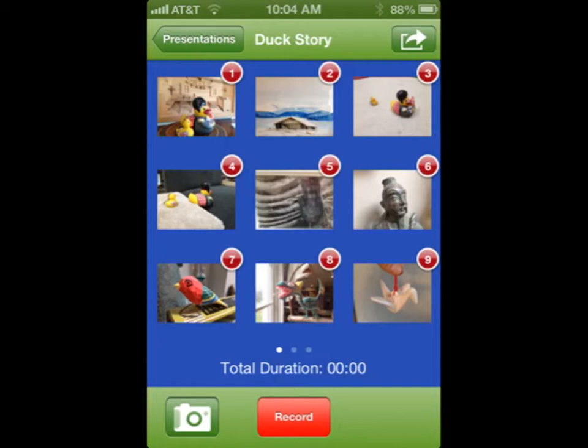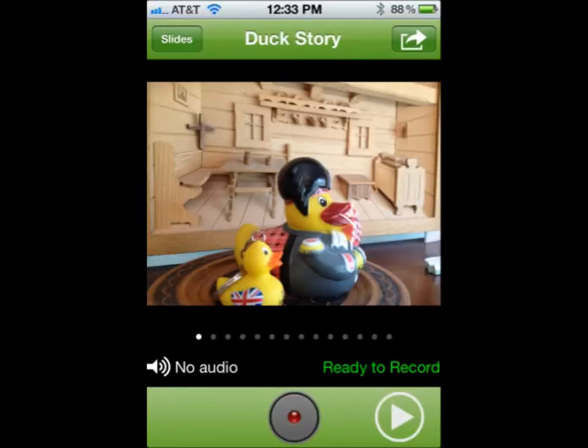Once audio has been recorded, this record button will change to a play button so you can preview your presentation. To record audio on an individual slide, click the record button. When finished, click the record button again.